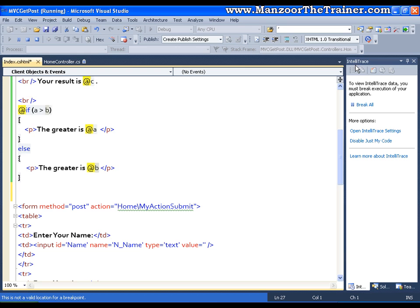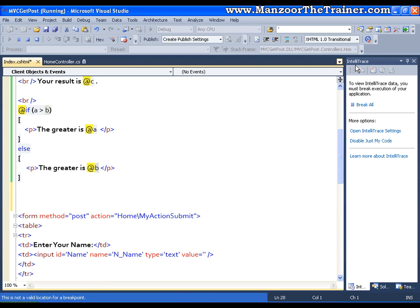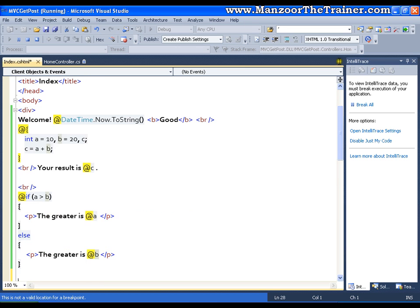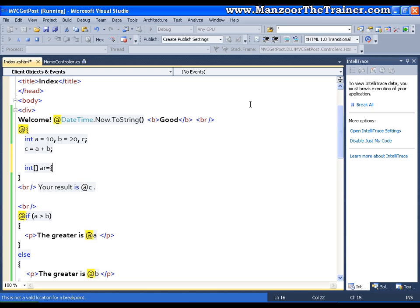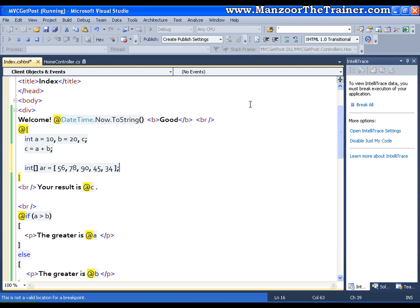So before that I will do one thing, I will just try to have an array. I will just say ar equals to 56, 78, 90, 45, 34. Now I want to iterate through these elements so I can use for each loop.